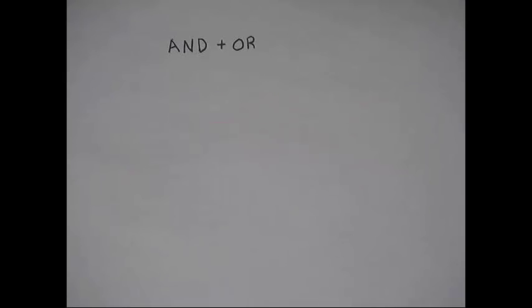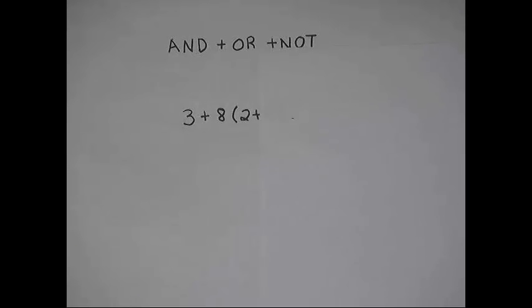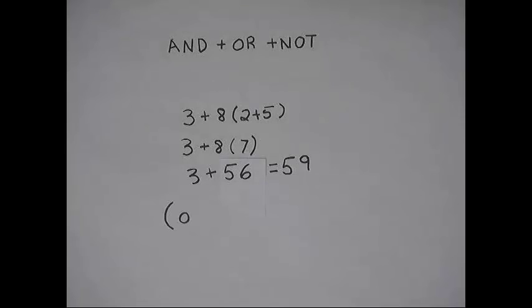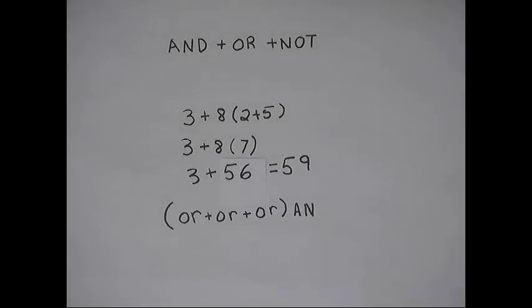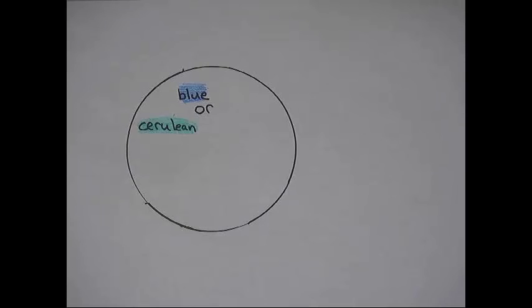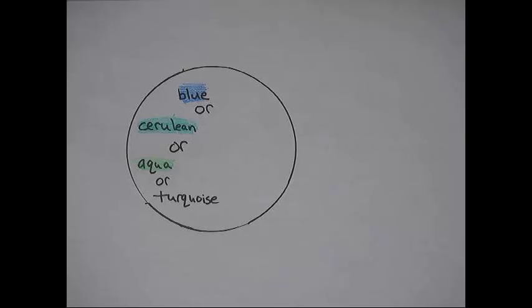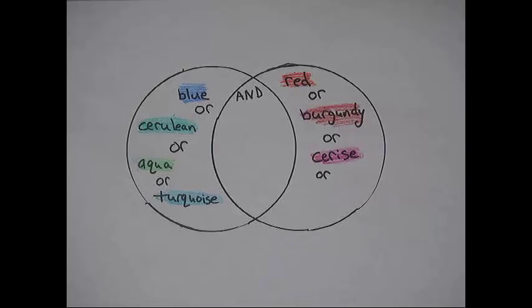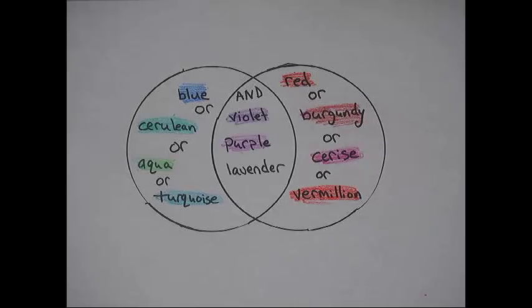The best way to use these is to combine them together. Remember when you had math problems with parentheses? You did the stuff inside the parentheses first? Boolean works the same way. So you can use similar terms with OR to make the circles really big, and then combine them with AND to narrow it down. So we have blue or cerulean or aqua or turquoise, and red or burgundy or cerise or vermilion, which will get you articles about violet and purple and lavender.